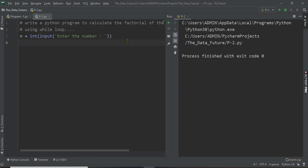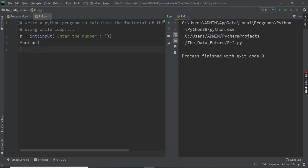Okay, so for this while loop we have to initialize the loop, and that is factorial is equal to one.